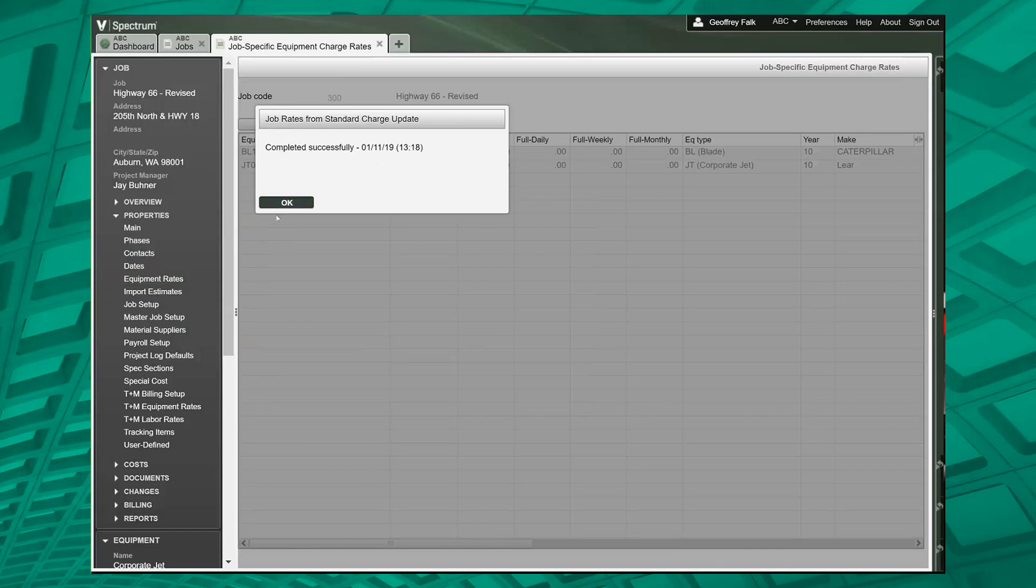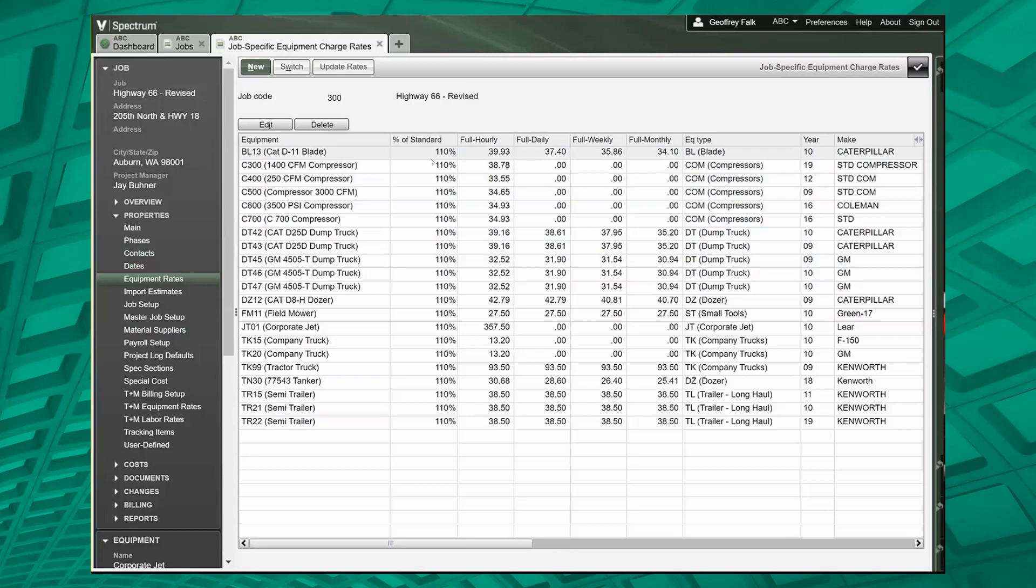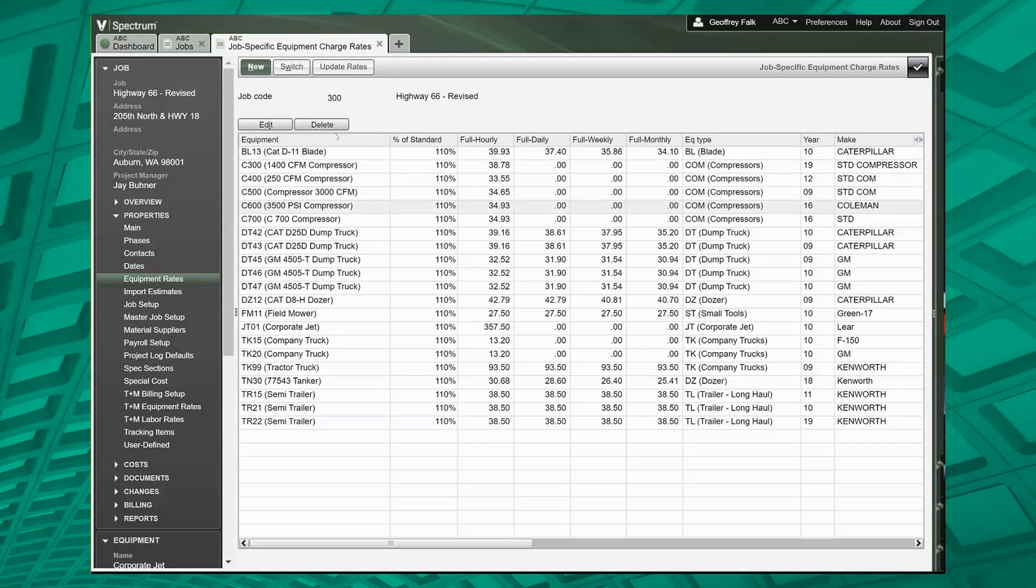What we ended up doing is now we're taking the standard rates that we're going to charge the jobs, multiply it by 110%, and we get a new set of rates here. So that's just a way to speed that up for those of you that need to manage these things.